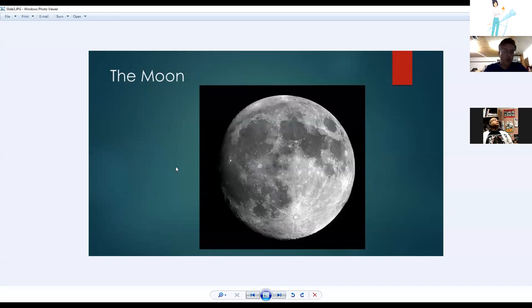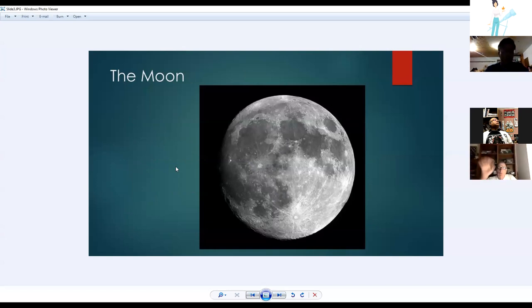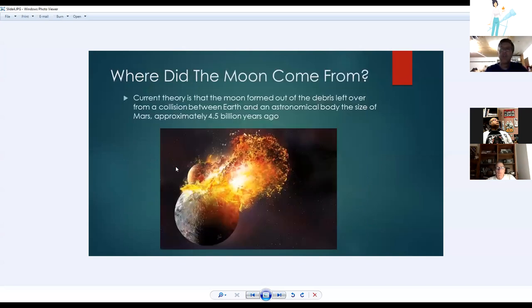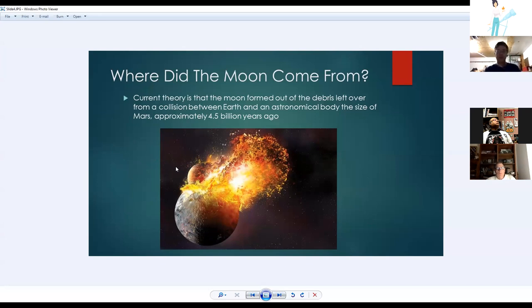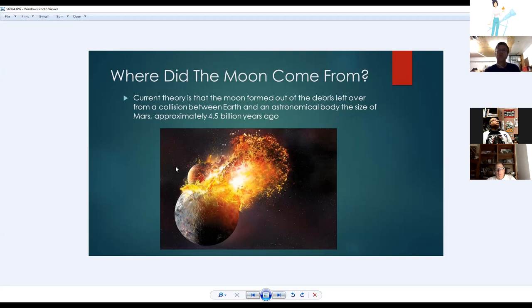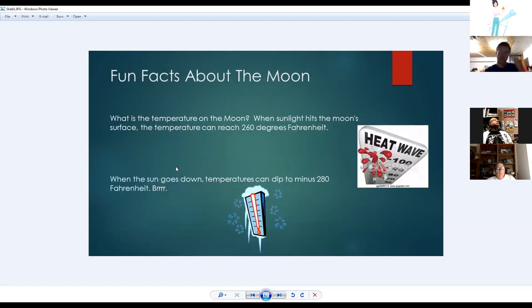Nancy begins the moon presentation. The moon is Earth's only natural satellite. The current theory of its origin is a giant collision between Earth and a Mars-sized body about 4.5 billion years ago, which splashed off molten ejecta that re-coalesced to form the moon. Evidence for this comes from moon rocks analyzed as similar in composition to Earth's rocks.